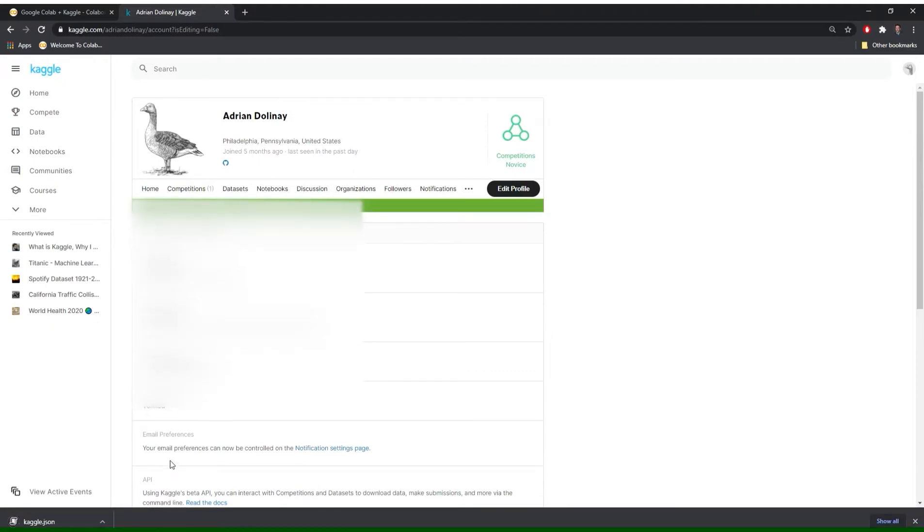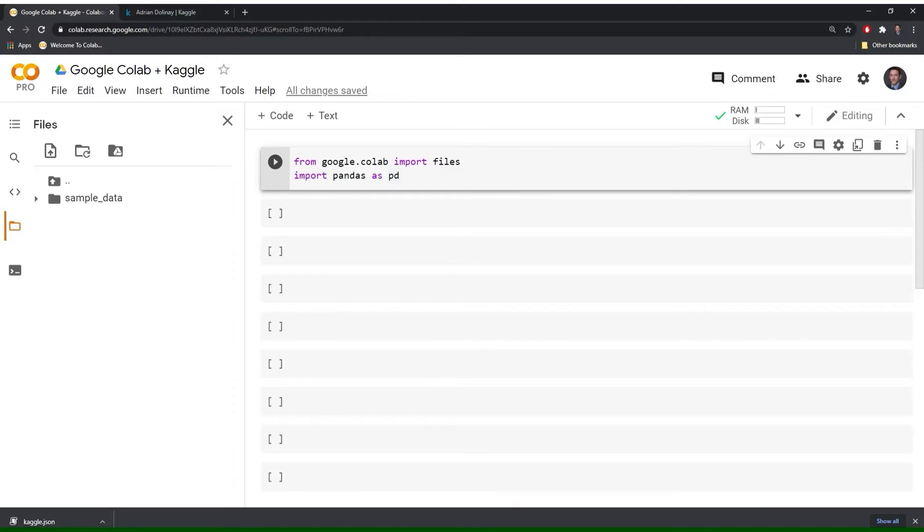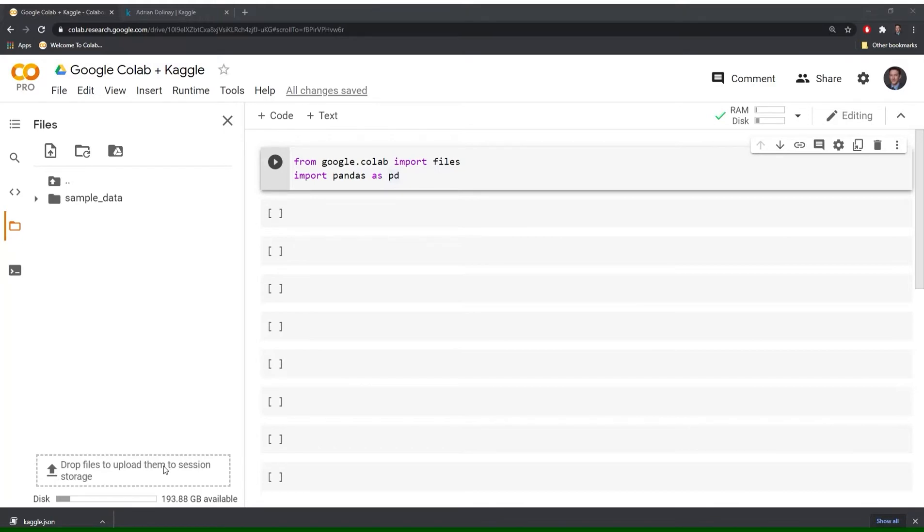That will download and you'll have a JSON file that you can upload. And there are a few different ways that you can upload the file. If you have it up you can just go to your downloads and drag and drop.